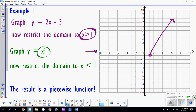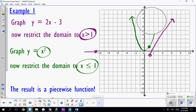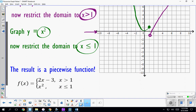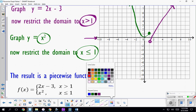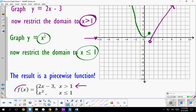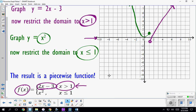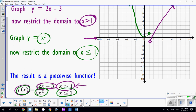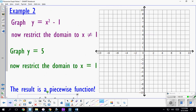Next, in green, we graph y equals x squared, which is a parabola. Now we only want to look at the portion of that graph from x equals 1 and less — we don't look at any values larger than 1. We've now created a piecewise function: part of the green and part of the purple. We write it showing y equals 2x minus 3 for x greater than 1, and y equals x squared for x less than or equal to 1.